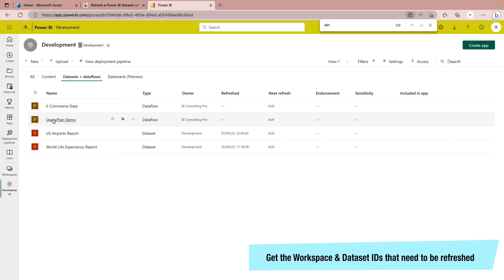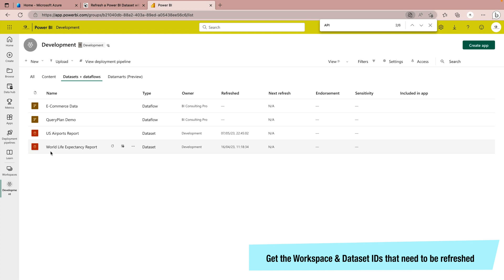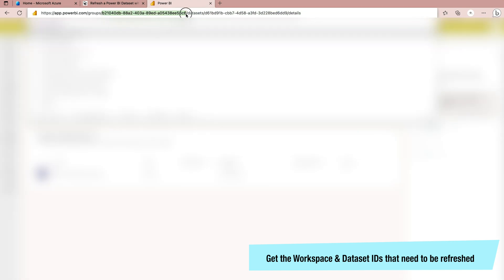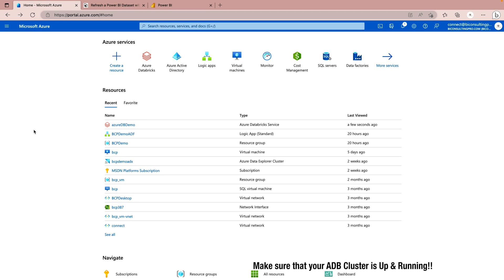Now coming back to your Power BI workspace, we are going to refresh this World Life Expectancy report dataset. You have to grab your workspace ID, which is right here, and then also grab your dataset ID. Please get these two values as prerequisites — we are going to use them in the script.